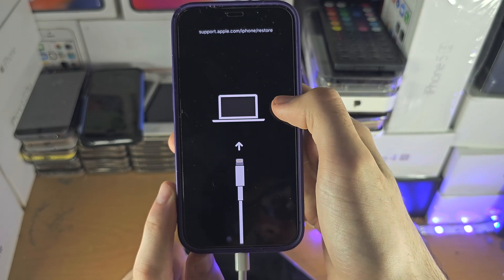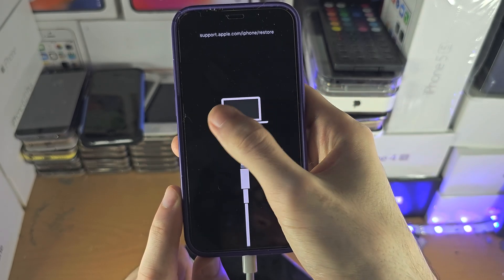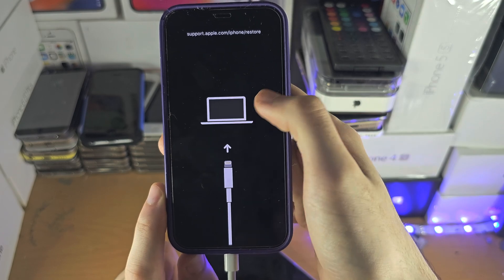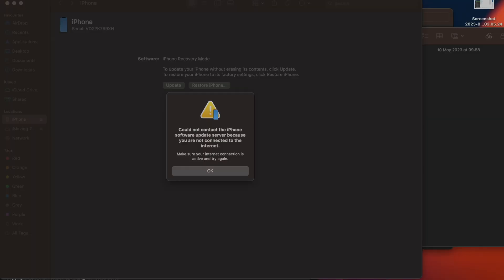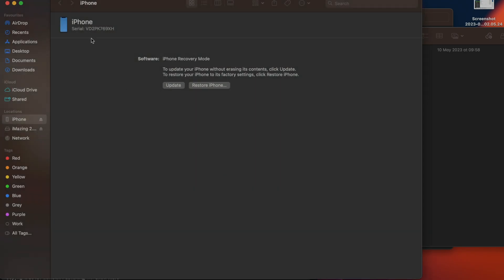We can see this is the recovery screen. You may see an iTunes logo or computer logo, and we can now proceed from the computer itself. On the computer, you're going to open the Finder app if you have a Mac, or iTunes on Windows, and you should see your iPhone. What we need to do is click on the 'Restore iPhone' button. Once this is complete — it will take a couple of hours — your iPhone will be back on the setup screen and you can set it up as new.